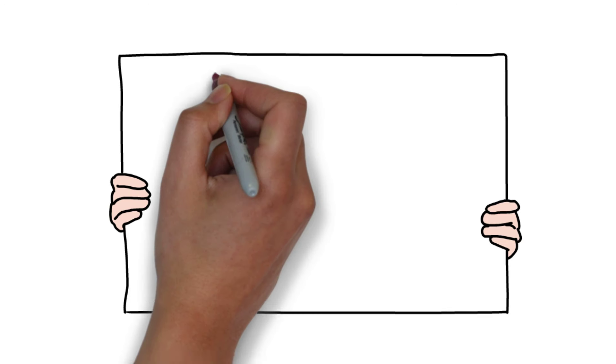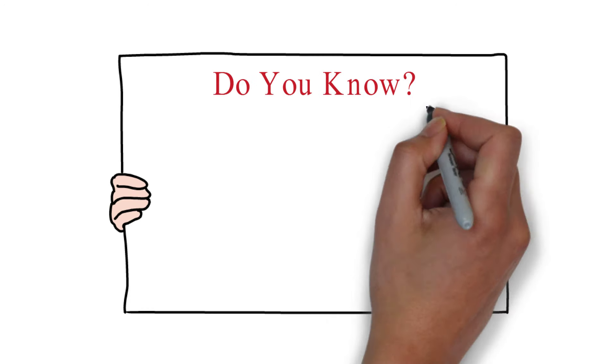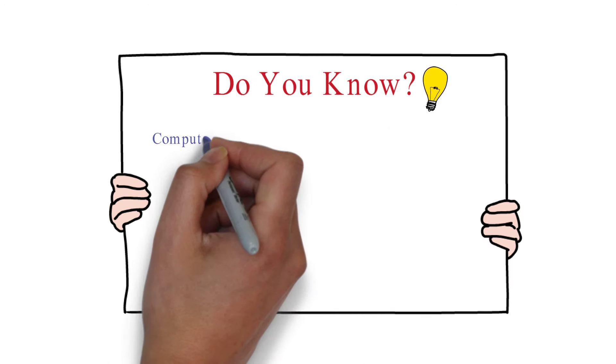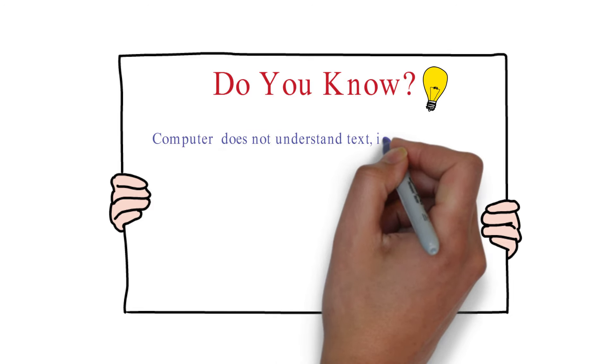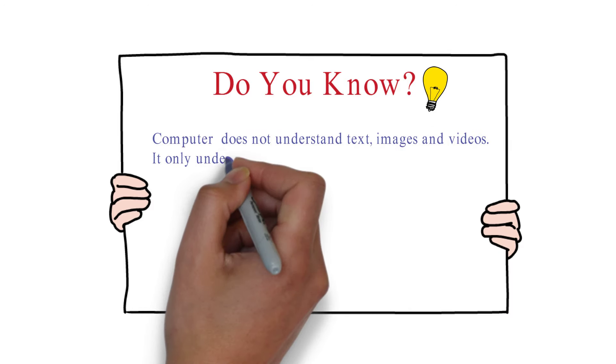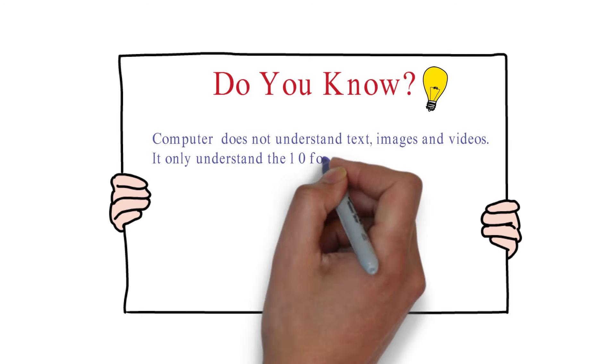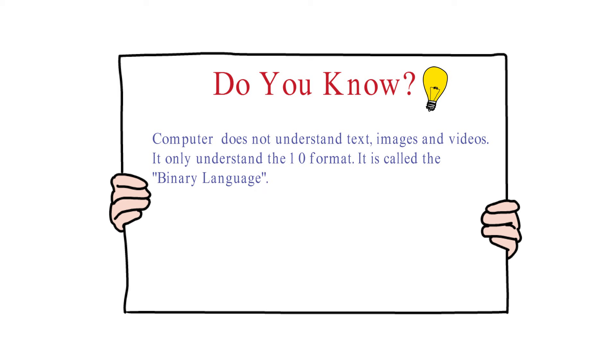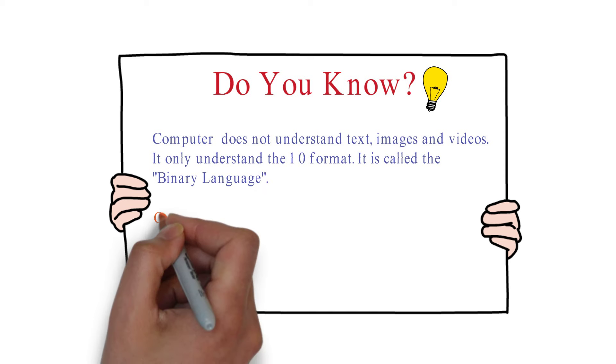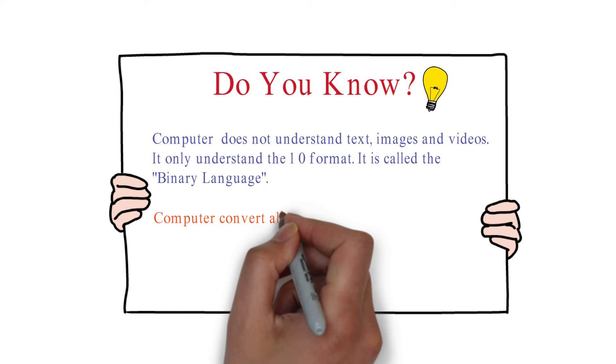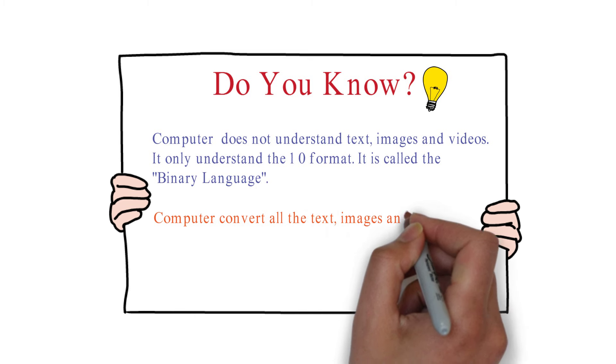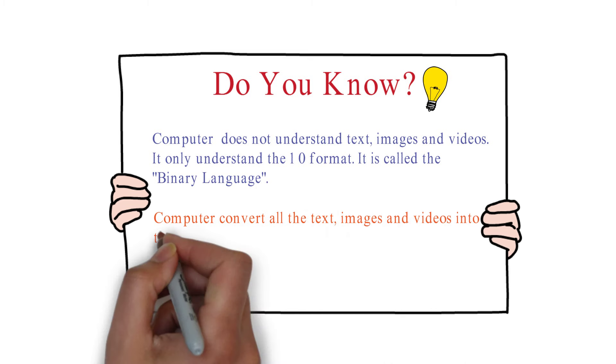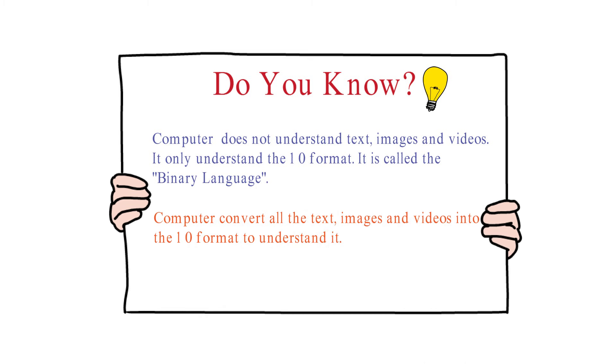Do you know? Computer does not understand text, images, and videos. It only understands the 1-0 format. It is called the binary language. Computer converts all the text, images, and videos into the 1-0 format to understand it.